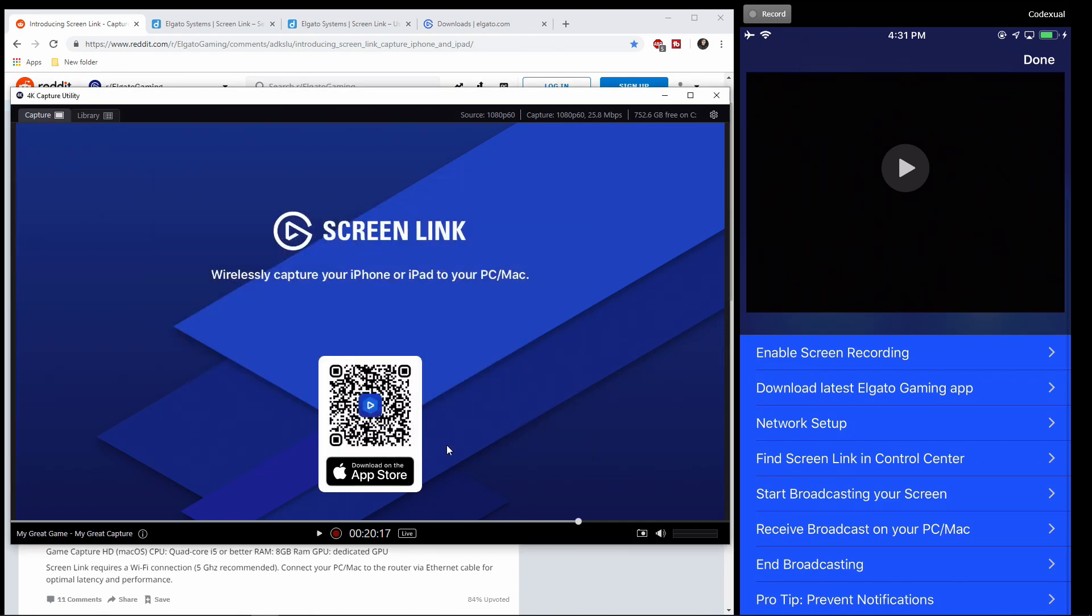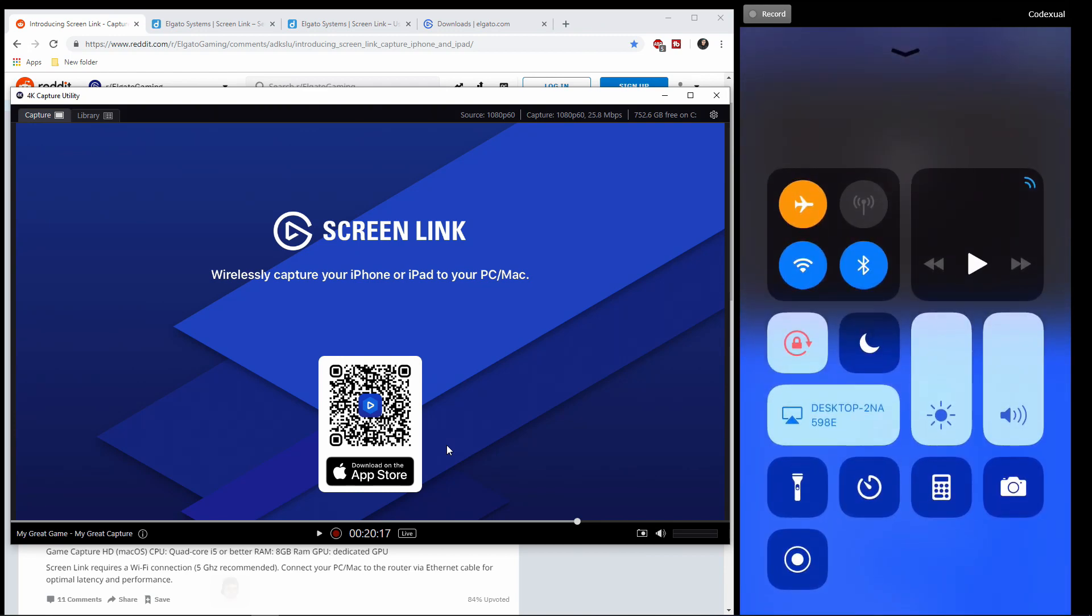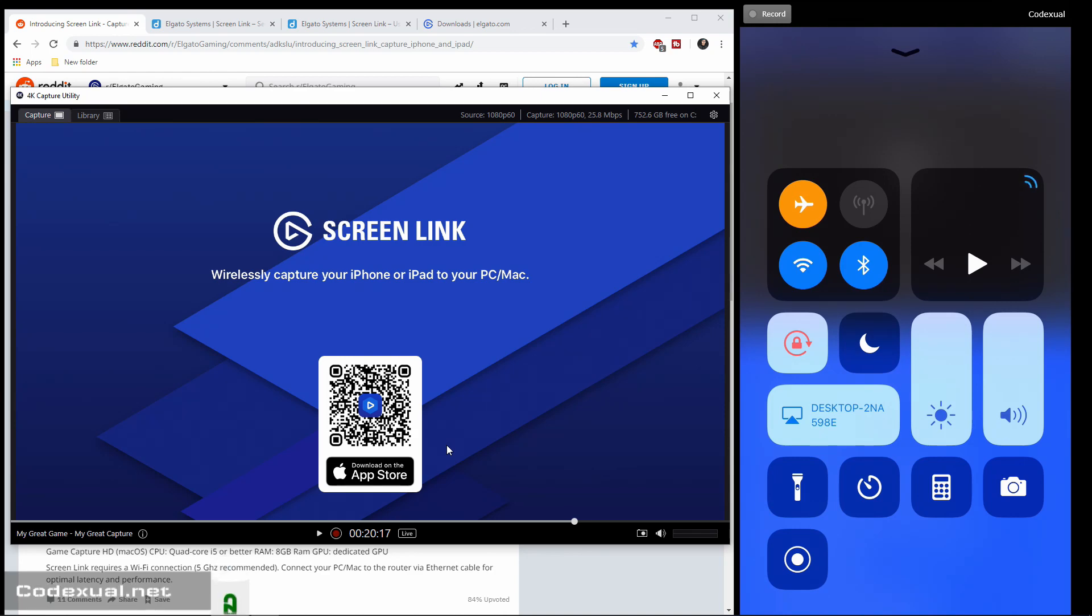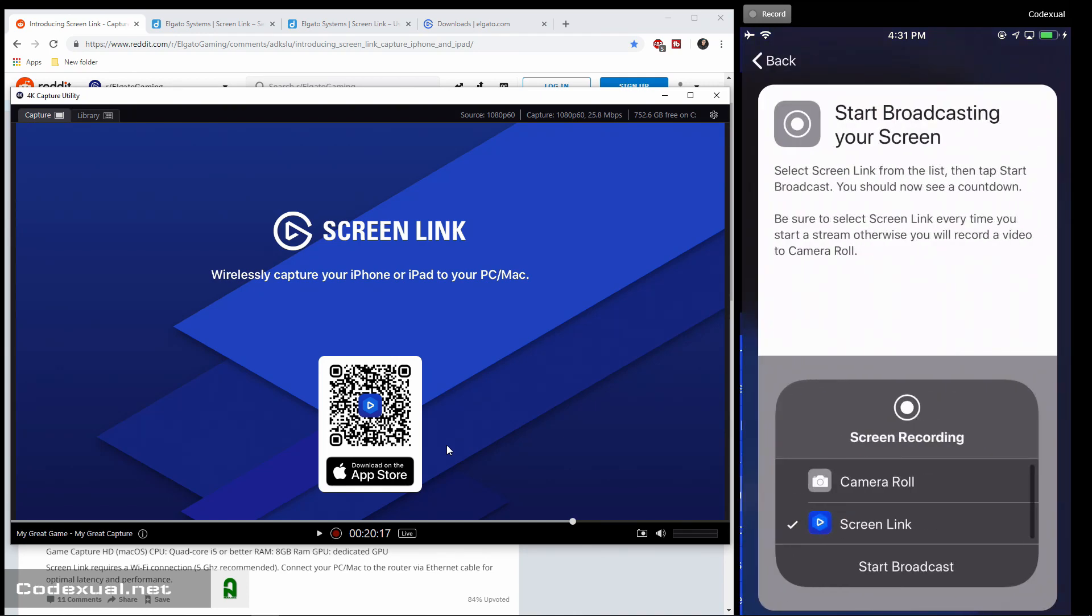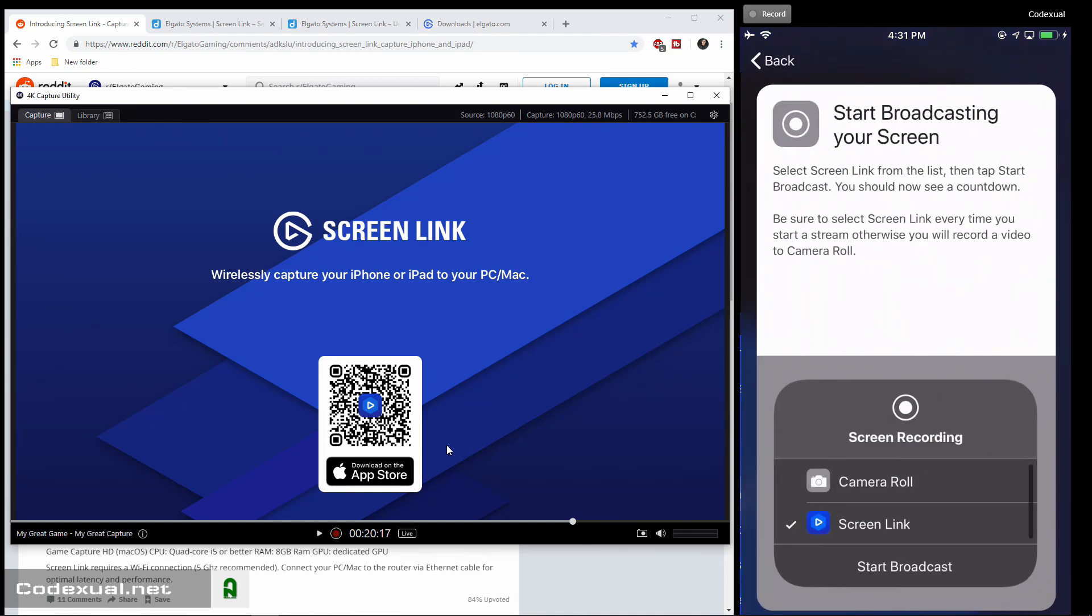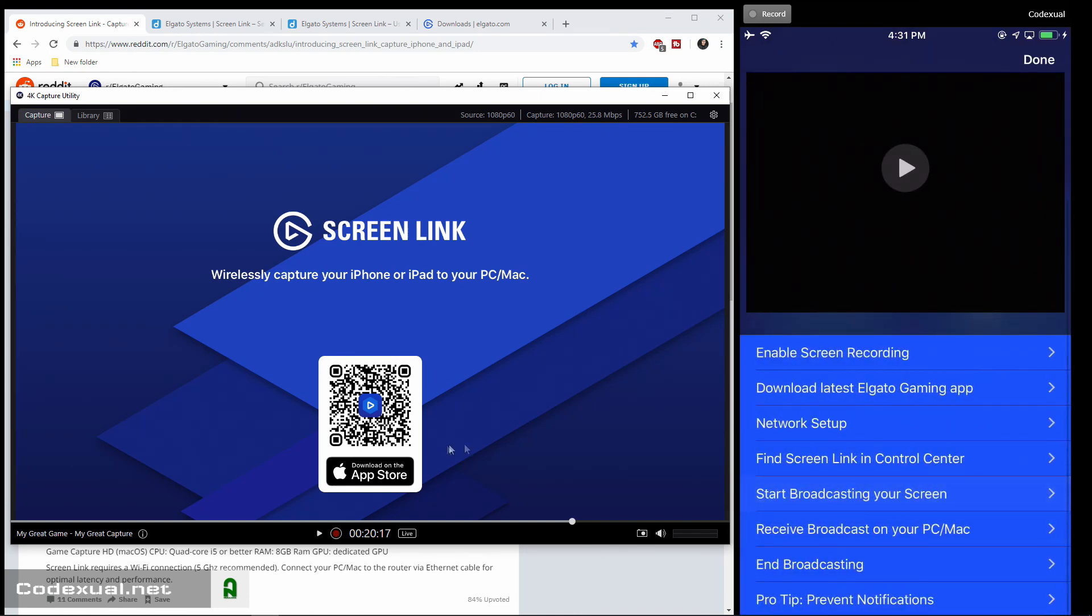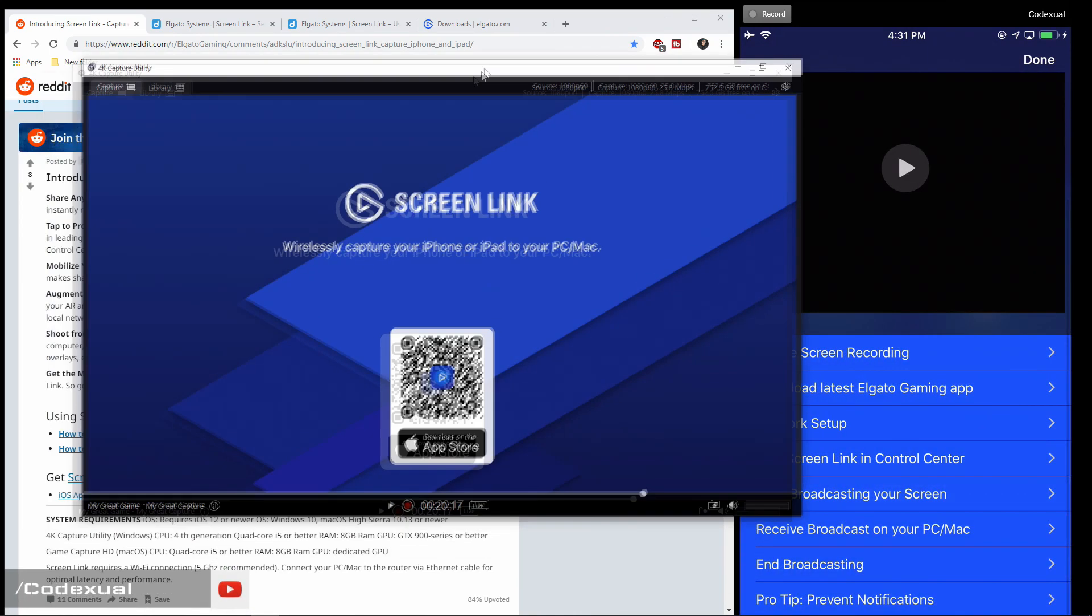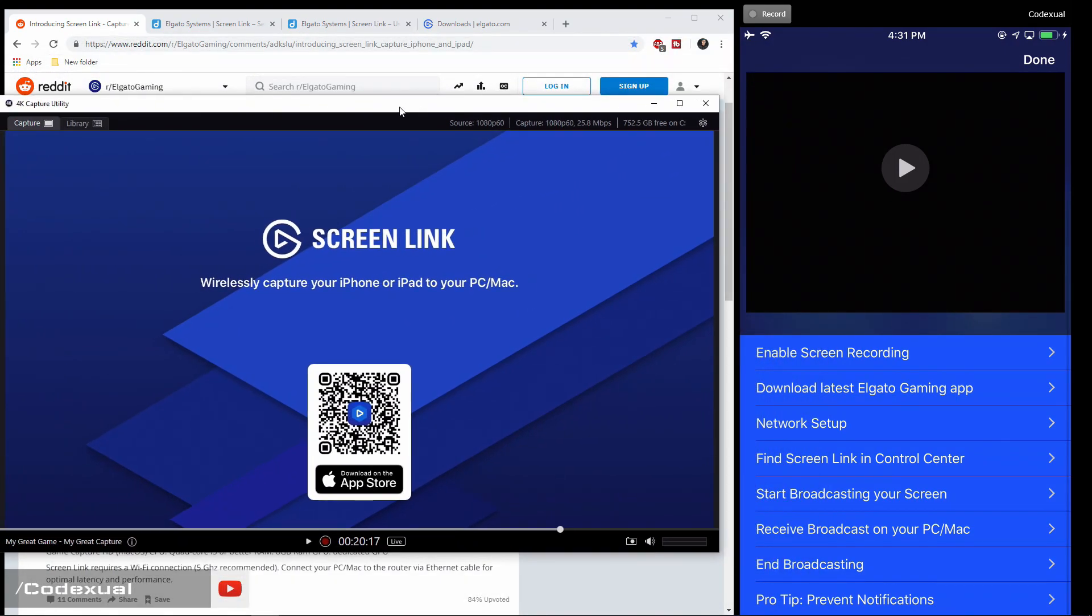Now let me go ahead and, again, you're going to swipe up. You're going to hit that Record button on the bottom left. You're going to hold it down until it will prompt up with the Screen Link. Then you're going to hit Start Broadcast. That's highly important. So right here are the steps that will take you to that. So let's go ahead and broadcast out towards the software.